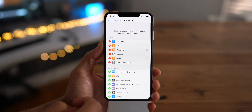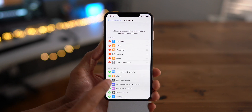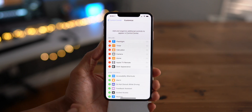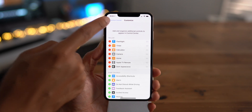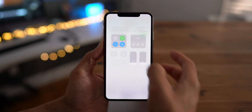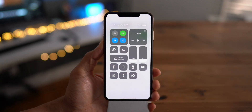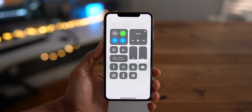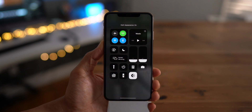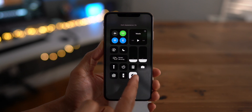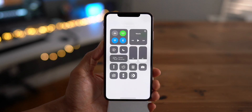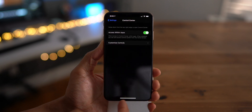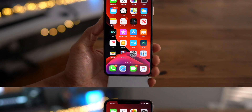If you go to Settings, Control Center, and Customize Controls, you'll see a new dark appearance toggle. This allows you to control dark mode directly from the main page of Control Center without having to go into the brightness settings. You just tap it, it invokes dark mode; tap it again and it goes back to light mode.